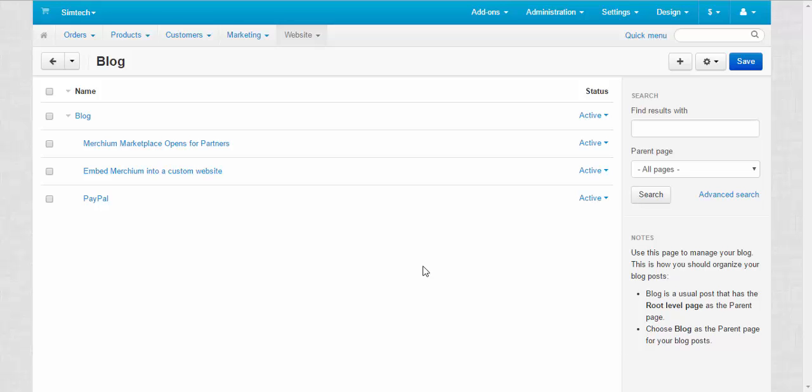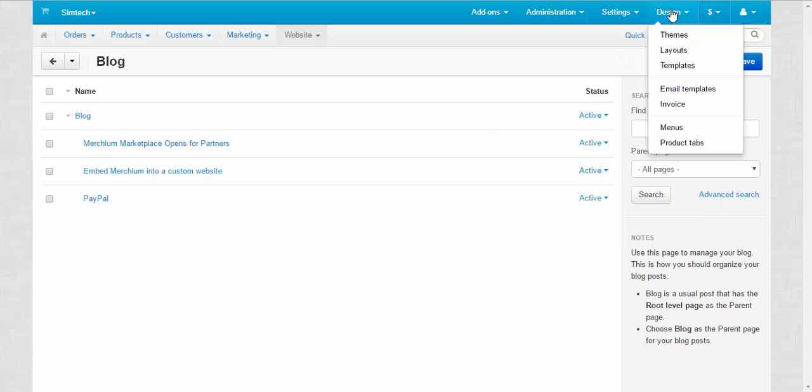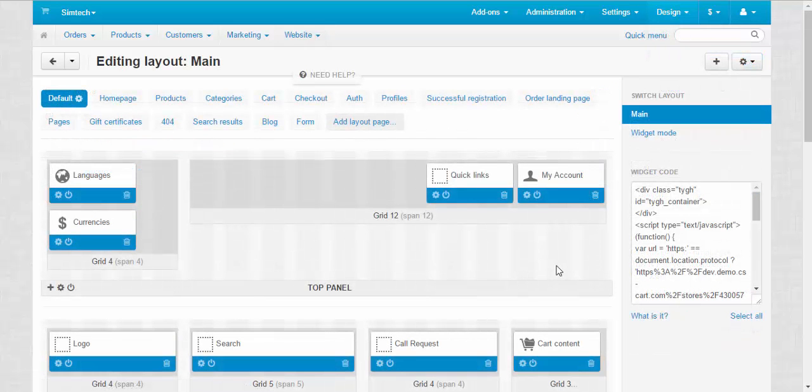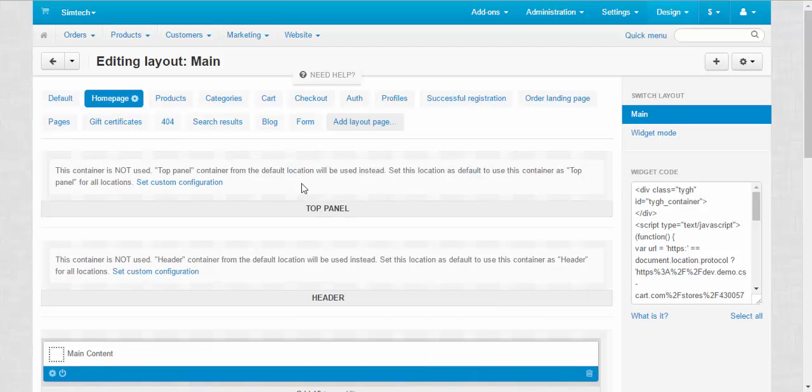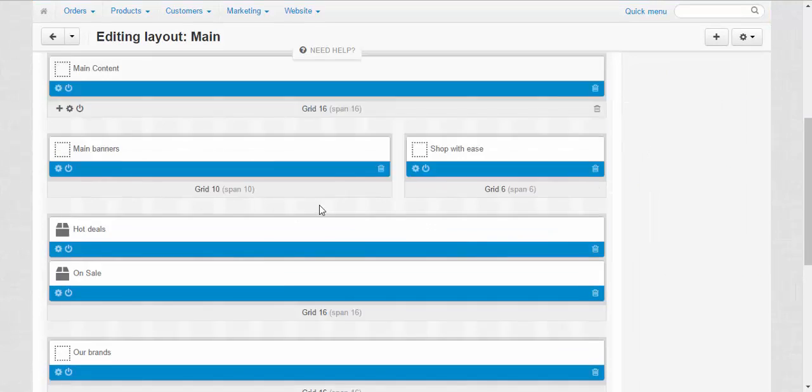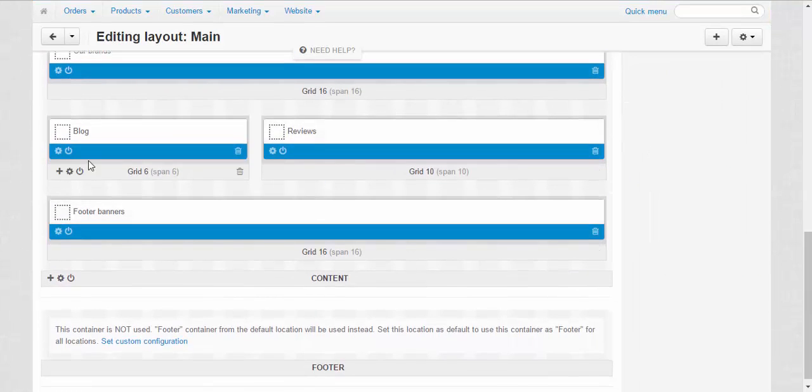Let's go to the design layouts. For now the blog block is presented on the home page only. Let me show you this blog. Here you go.